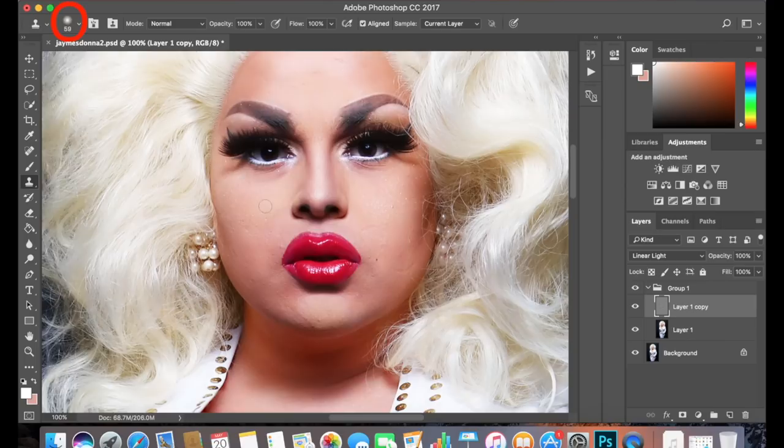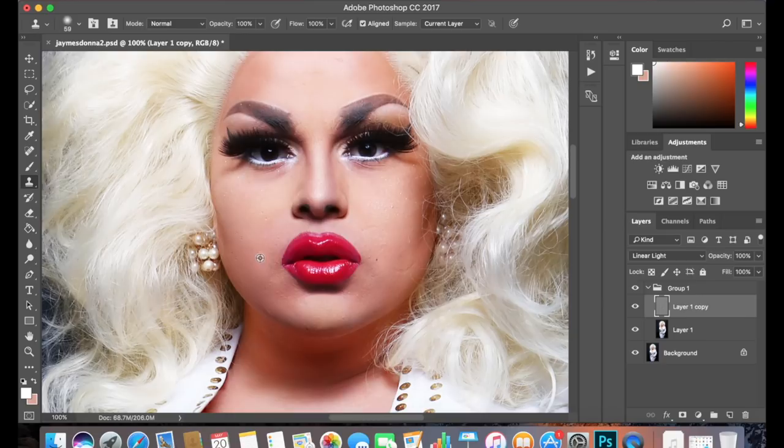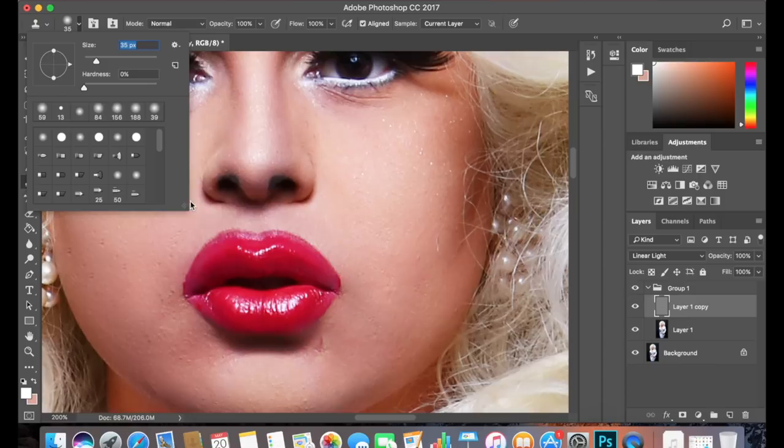Let's click the Clone Stamp tool and I usually have it on a setting where the edges are blurred. Then I just find a smooth section of the skin, hold down the Option key with the stamp tool, click on it — that copies that section of the skin — then let go of the Option button. Then I click and drag over the section of the skin that I want to smooth out. Keep repeating this process over and over again to smooth out the areas that you want.